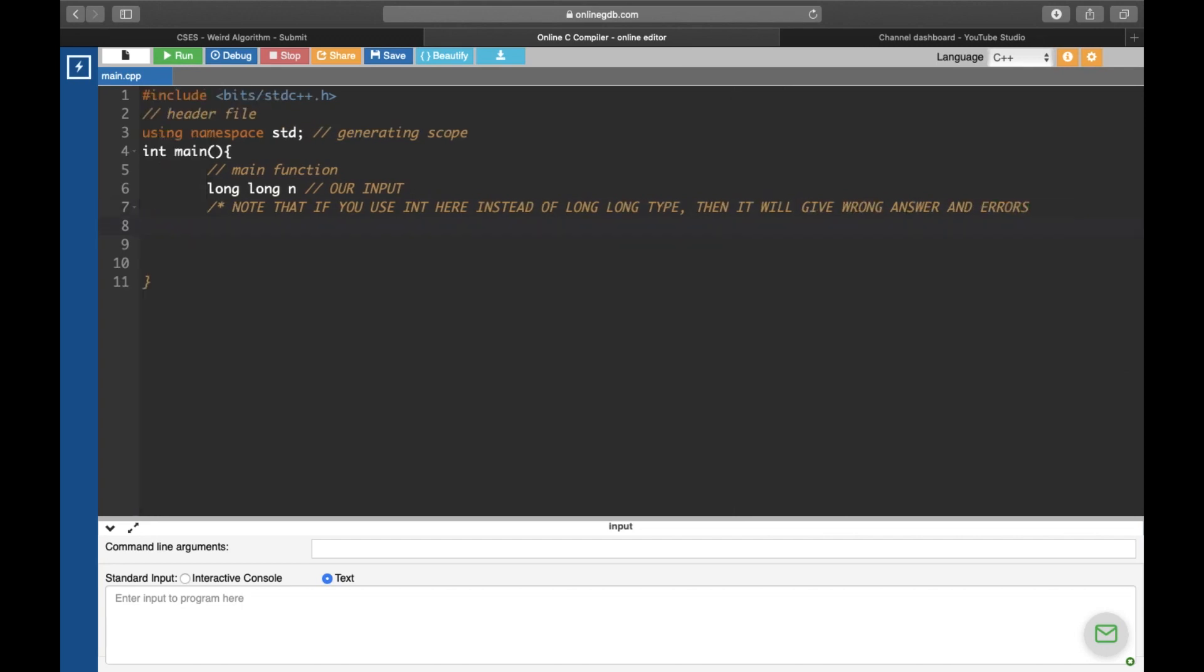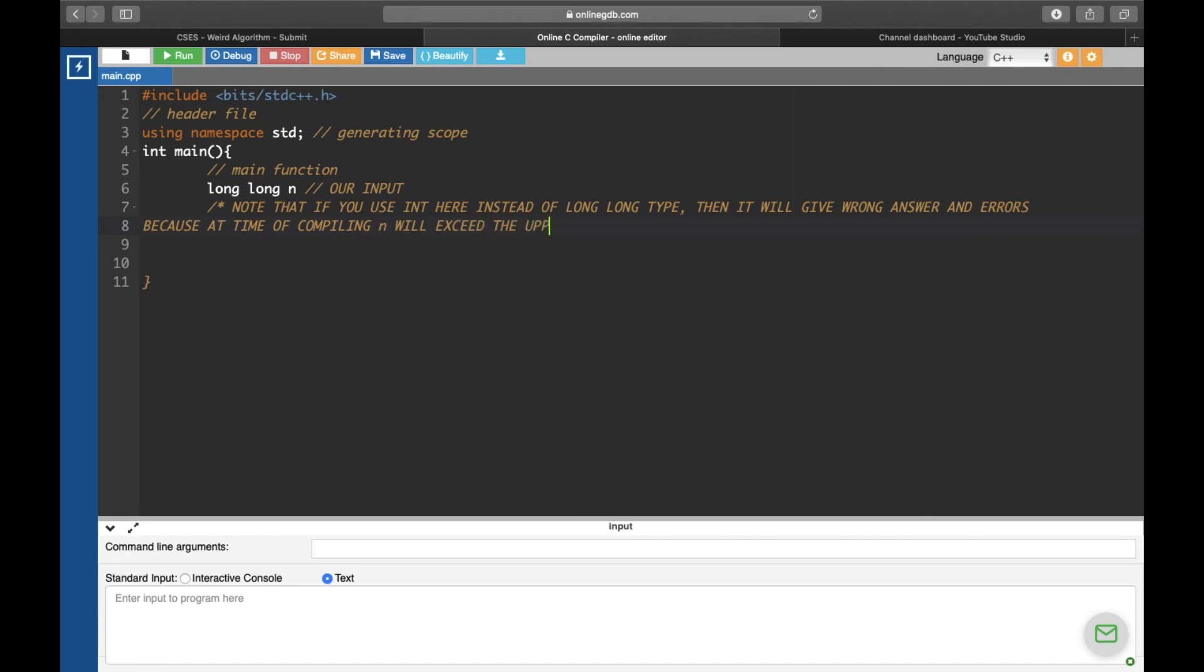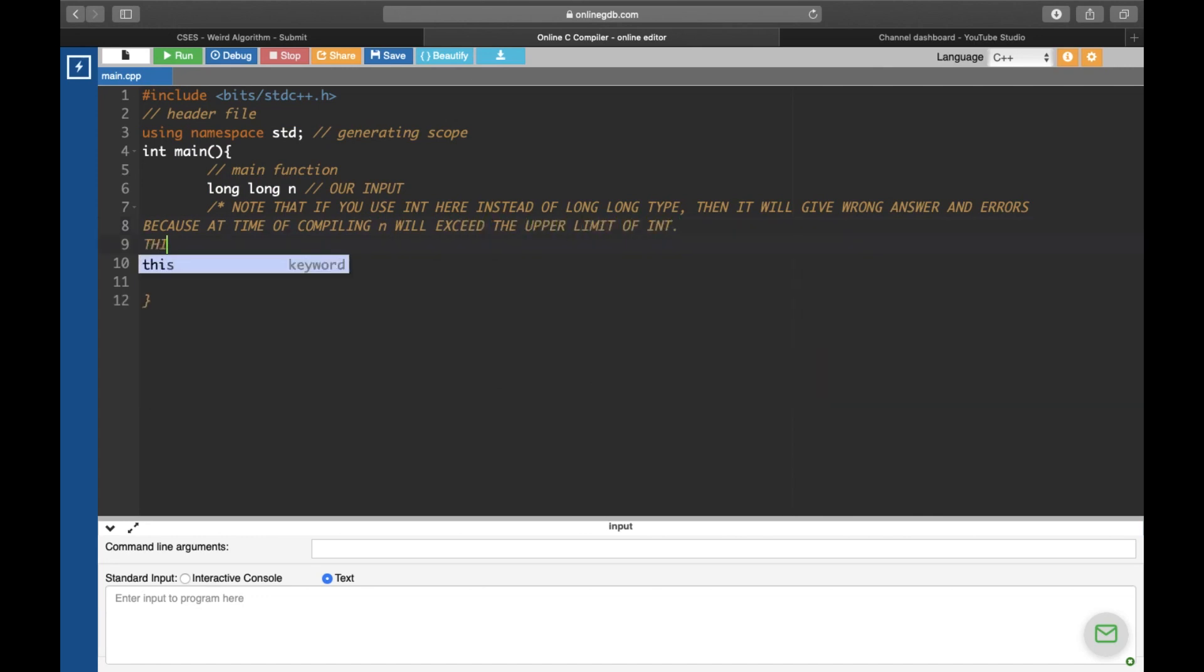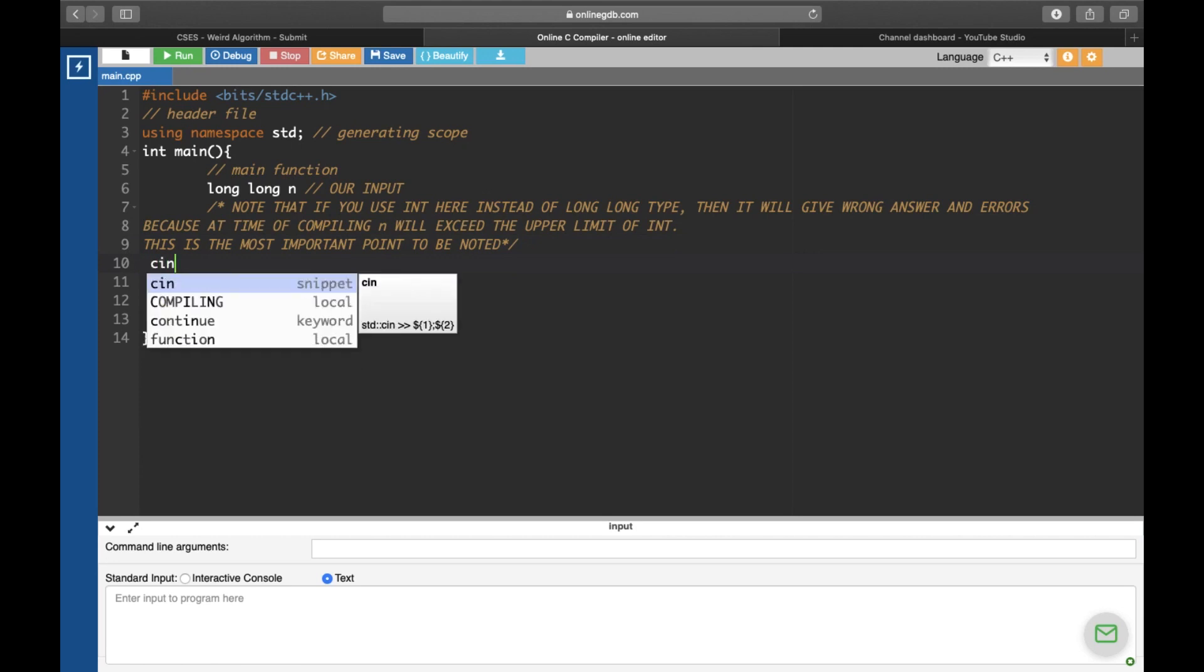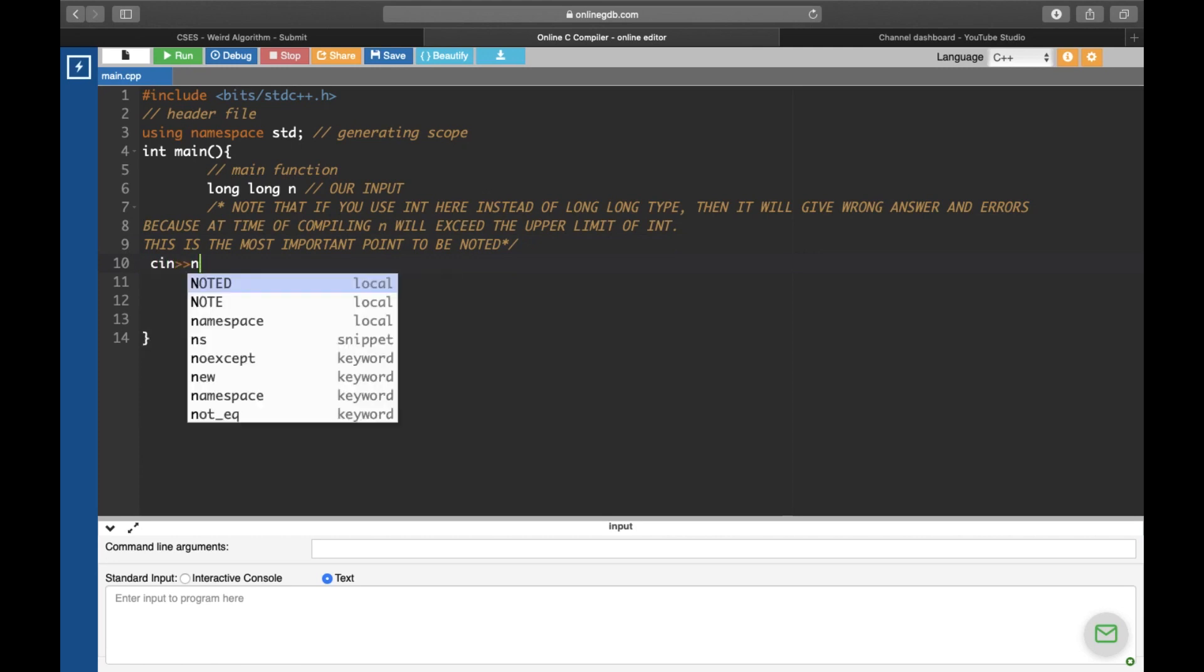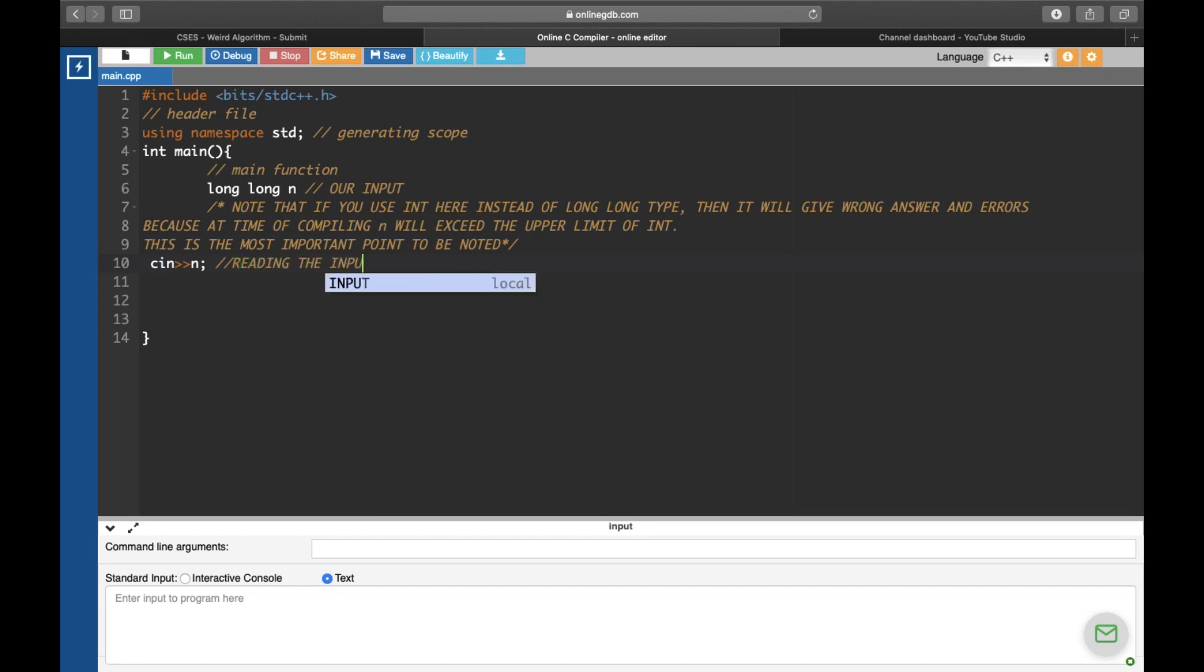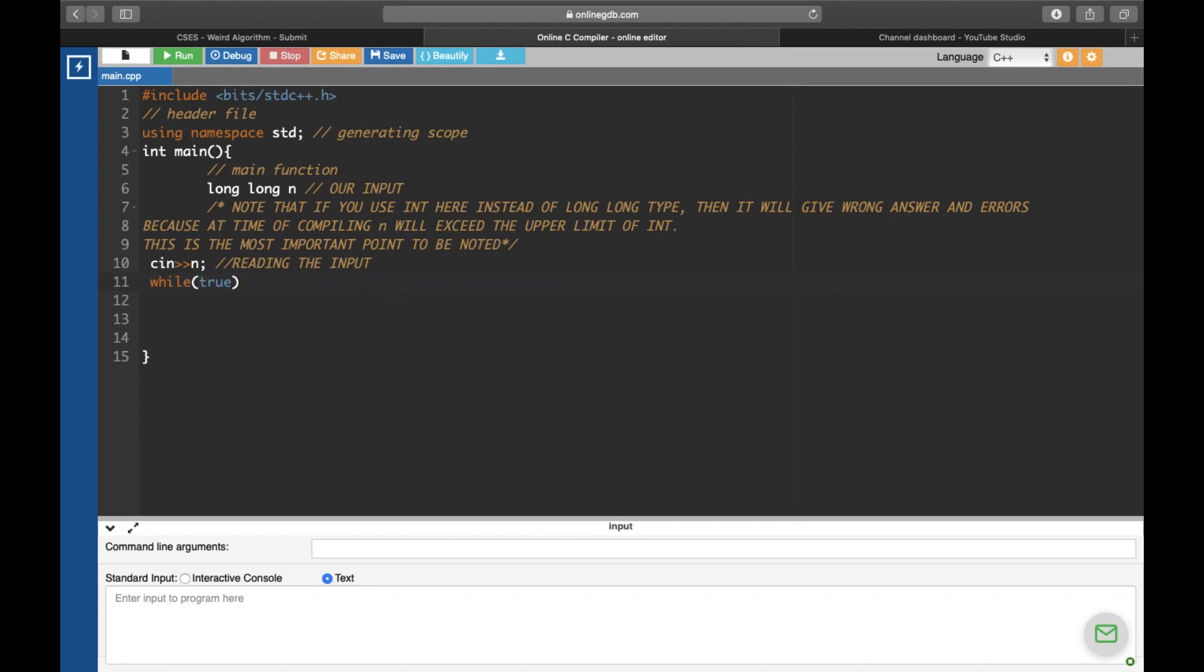We use cin function to read the input. Now, we use a while loop in line 11 to generate the output. This while loop processes the algorithm and prints the value of n after each step. Thus, the whole series gets printed. The line 13 of the code prints the value of n after each step. And line 14 checks if n has become 1, and if n has become 1, then we will stop as told in the question. So, we implement a break statement in line 14.